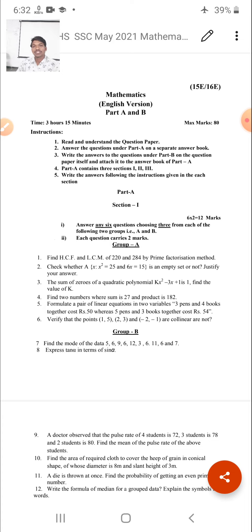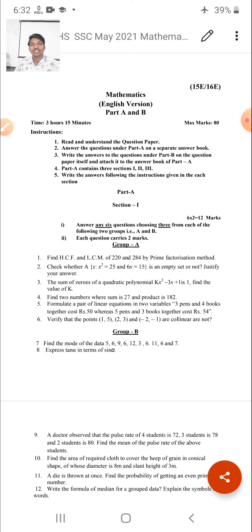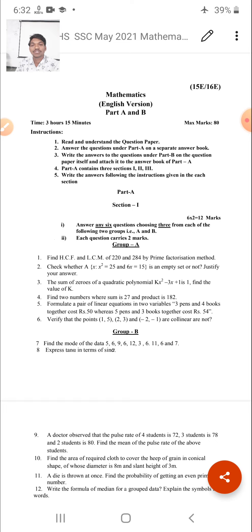Now let us discuss Part A, Section 1. In this section there are two groups: Group A and Group B. In Group A, answer any 6 questions — choose 3 from each group, either A or B. Each question carries 2 marks. The first question: Find HCF and LCM of 220 and 284 by prime factorization method. This question is from Chapter 1, Real Numbers.